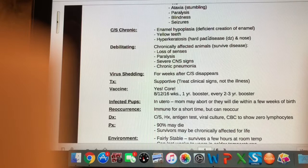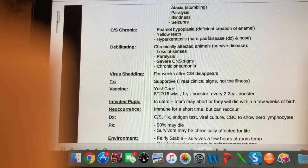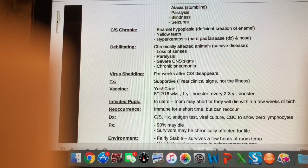Animals that survive this illness are affected by chronic clinical signs. We'll see enamel hypoplasia — meaning the enamel of the teeth is insufficiently growing; hypoplasia is a decrease in growth. Their teeth will be yellow, and they'll have hyperkeratosis, which is hardened skin on the nose and the pads of the feet — also called hard pad disease.